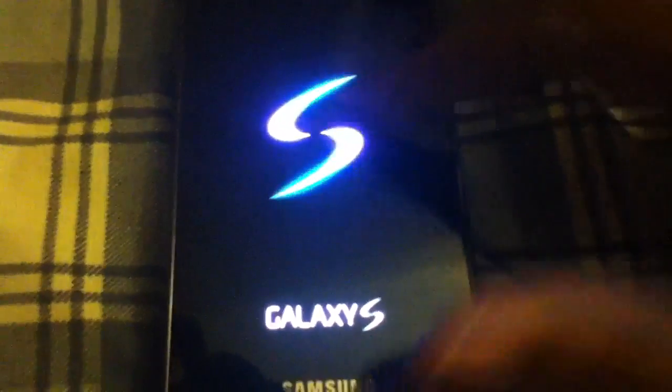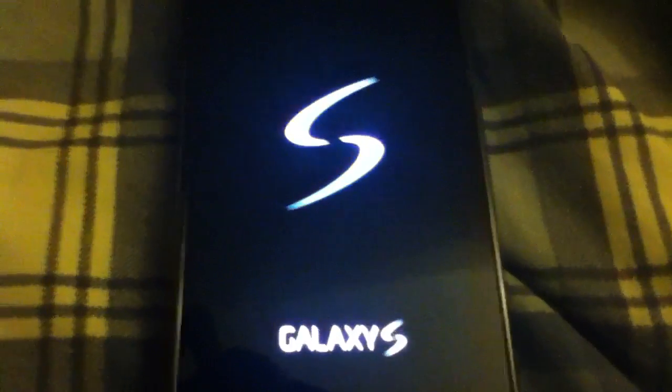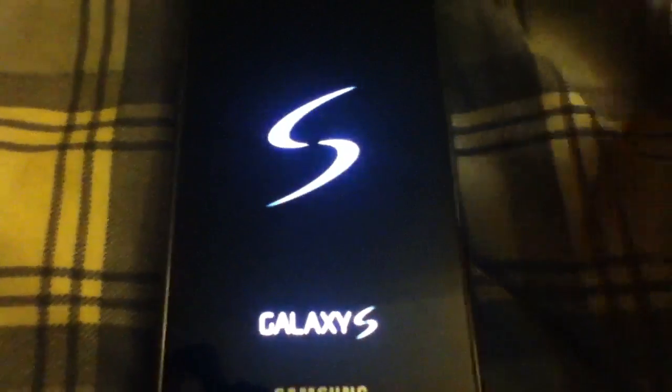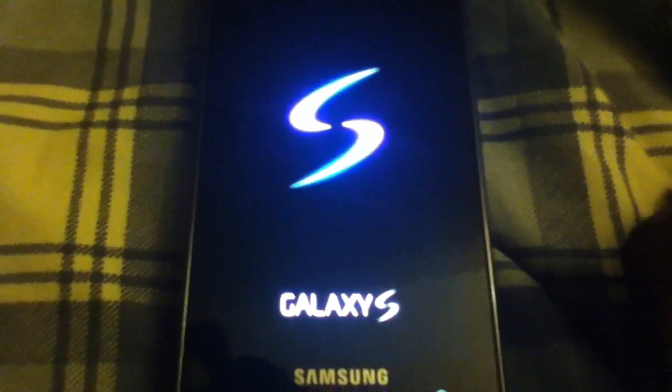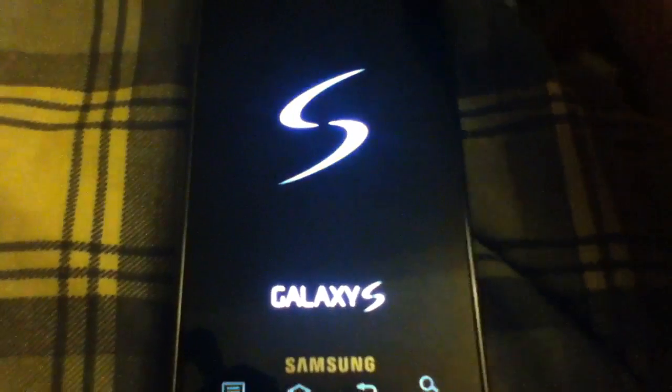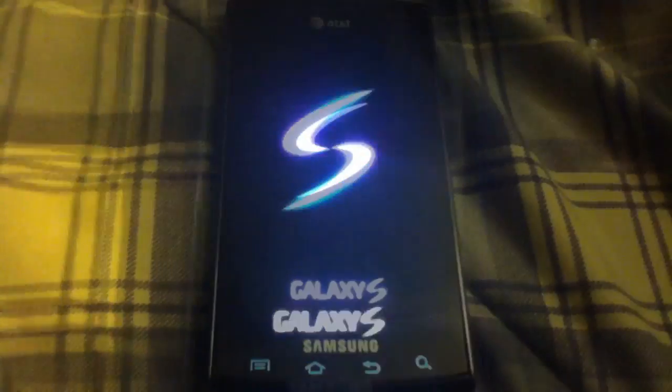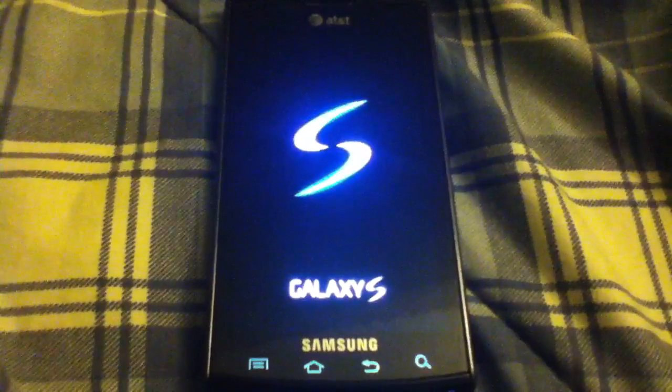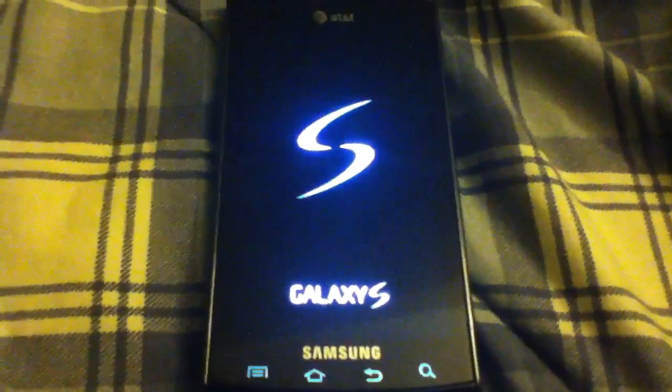But the boot animation is a little choppy. But that's not the problem. Let's just chill here for a sec. So talking about the ROM.